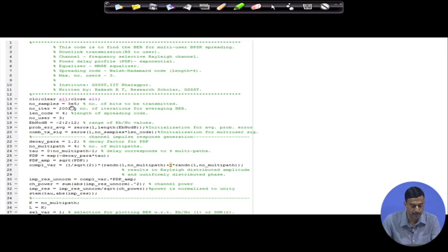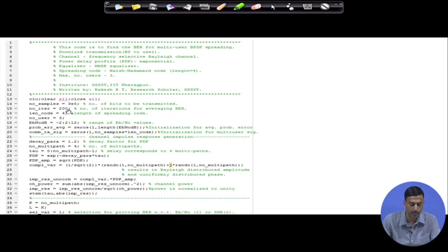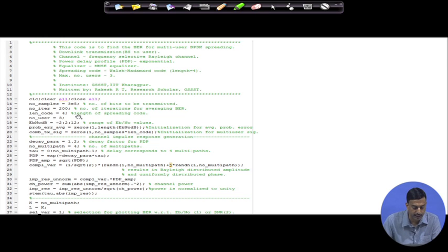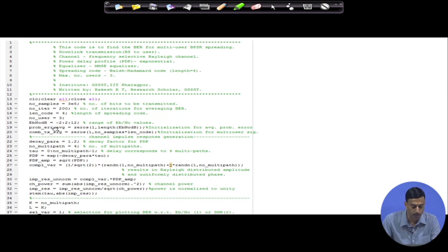We have a certain number of samples, which is nothing but the number of bits that we need to transmit. We are going to run this entire simulation over 200 iterations as Monte Carlo simulations. We have a spreading code length equal to 4. We assume 3 users — it is a pretty simple case. We set the Eb/N0 range, and in line number 19 we have N equal to 20. We initialize the variables we will use to store the average probability of error and the combined spread signal due to the 3 users respectively.